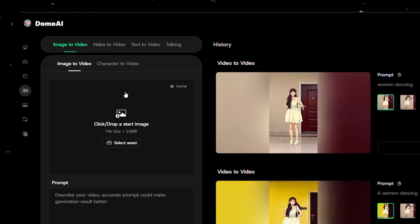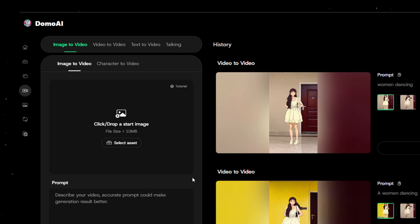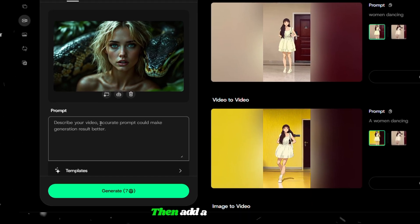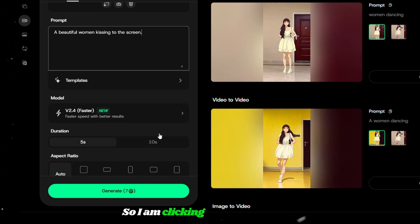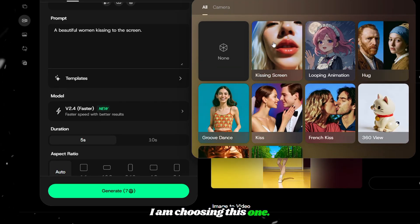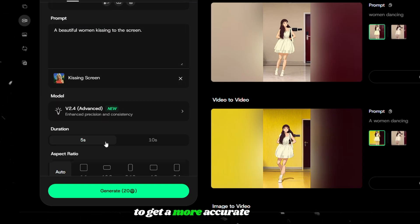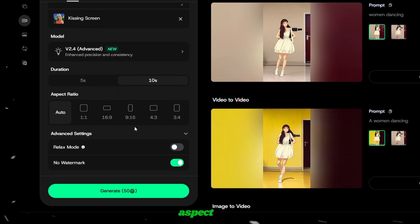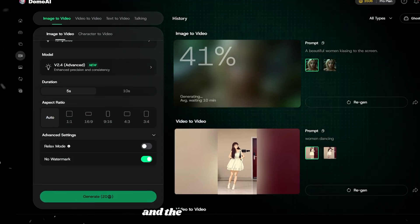Let's move on to the next feature, which is image to video. This is not the usual image to video because there is something that really makes this different. Upload an image here — either from your device or from assets. Then add a description of what you need. I uploaded a picture of a beautiful woman and I want to make her kiss the screen. Click on template — there are a few different templates available. Then choose a model. I am using their most advanced model to get a more accurate result. After that, choose the duration, aspect ratio, and finally click on generate. I waited for about three minutes and the output was ready.